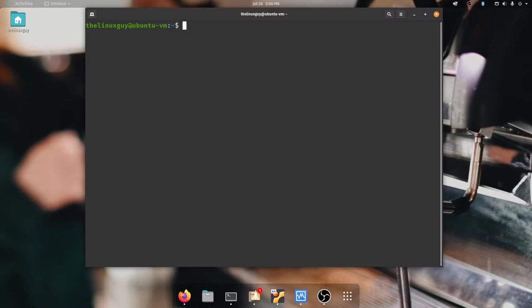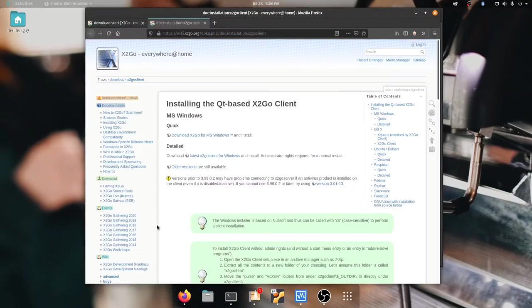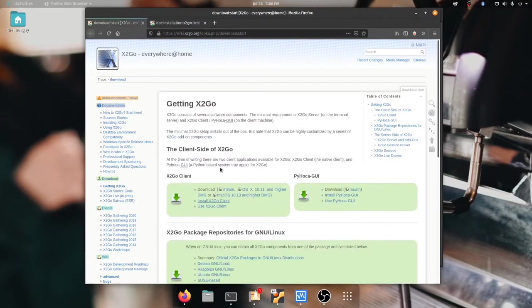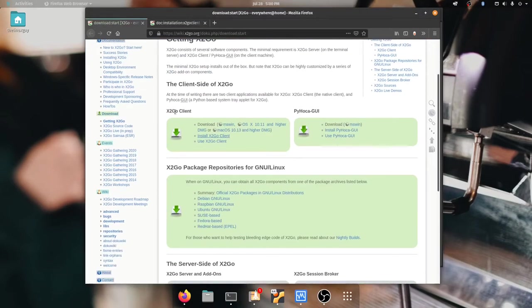What we need to do is first install the server. So I'm on my server now and I have documentation here that is from X2Go's website about server installation. Here's X2Go client, here's X2Go server.